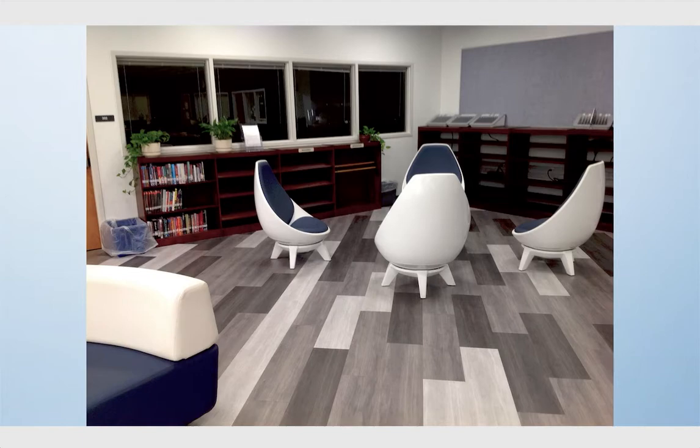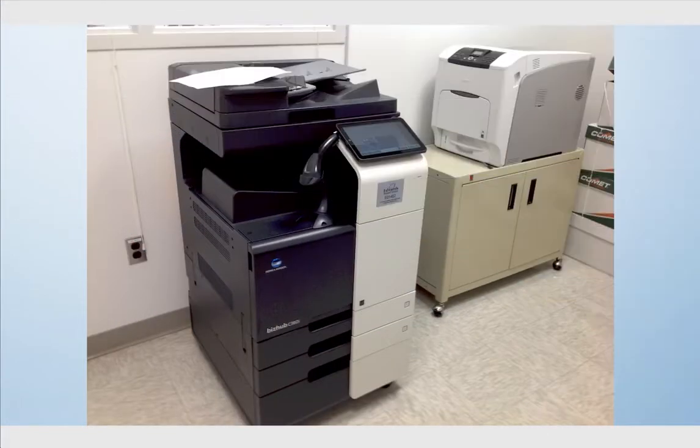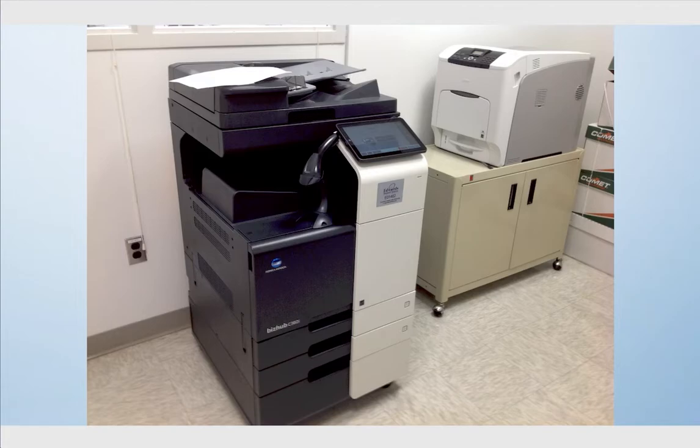Other options that the students have in the library is they are able to print. They can send items from their computers to the printers here in the library. When they have time in their schedule, they're welcome to stop by, access their account, and print off the materials that they need.